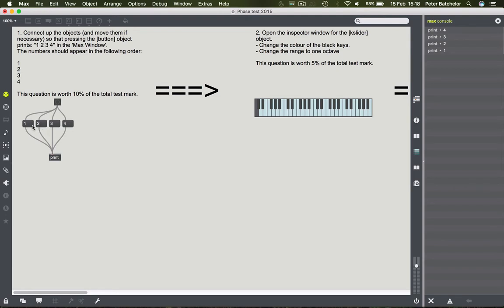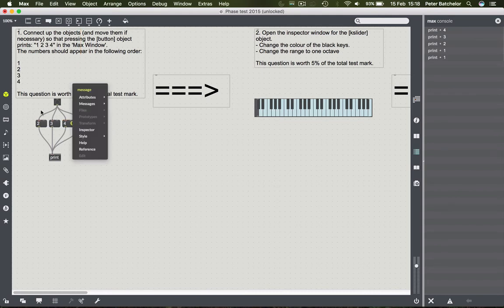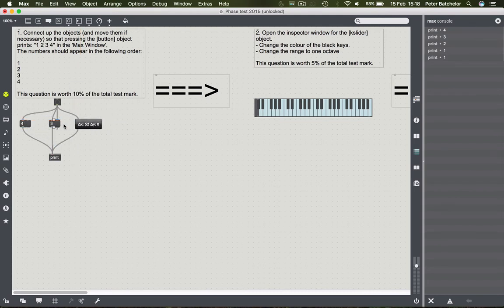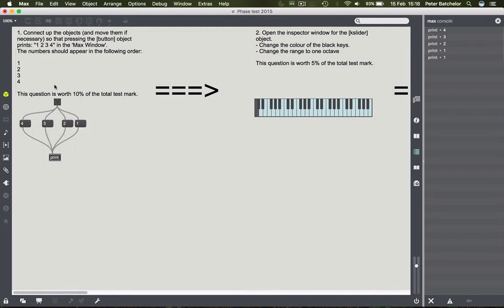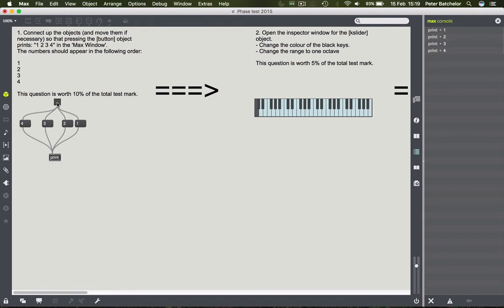So we'll try it the other way around, and we get one, two, three, four. The key lesson here is that messages are sent from right to left - down the rightmost cable first and then proceeding leftwards from the button object. If you want to know more about this right-to-left movement, you'll need to look at the basic critical issues tutorials.